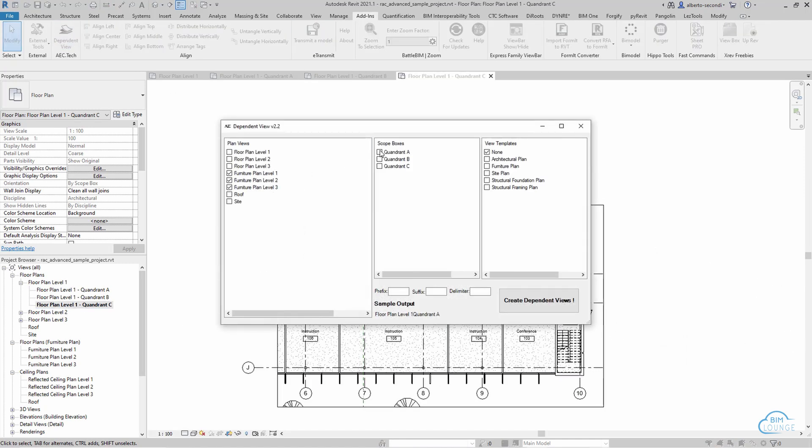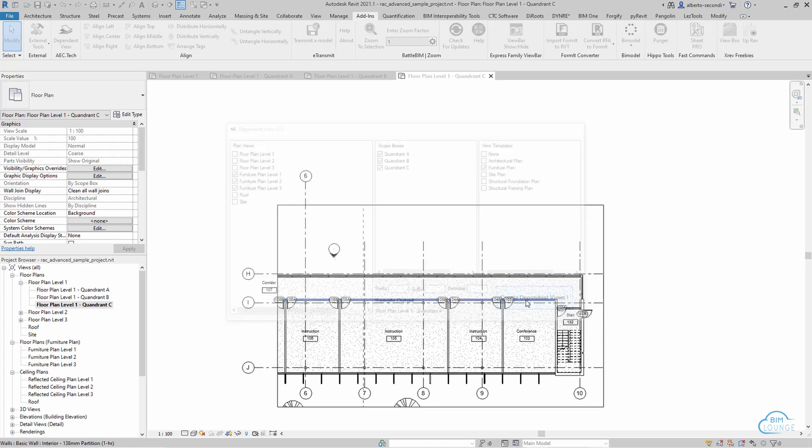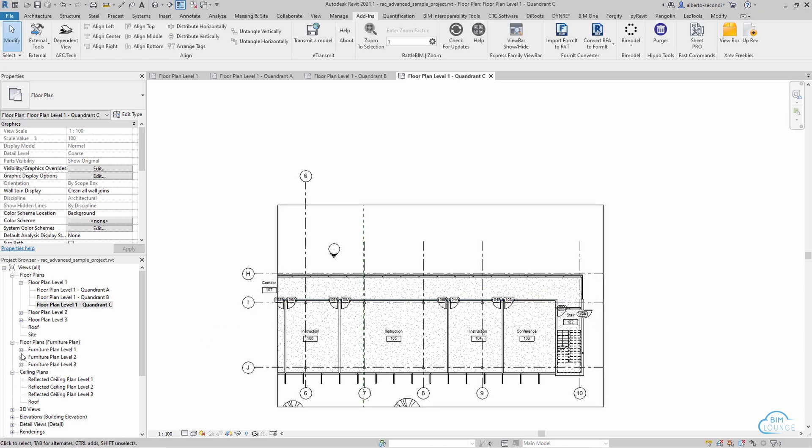Now I'm going to quickly recreate the process for the furniture plans just so you can see how this could be replicated.